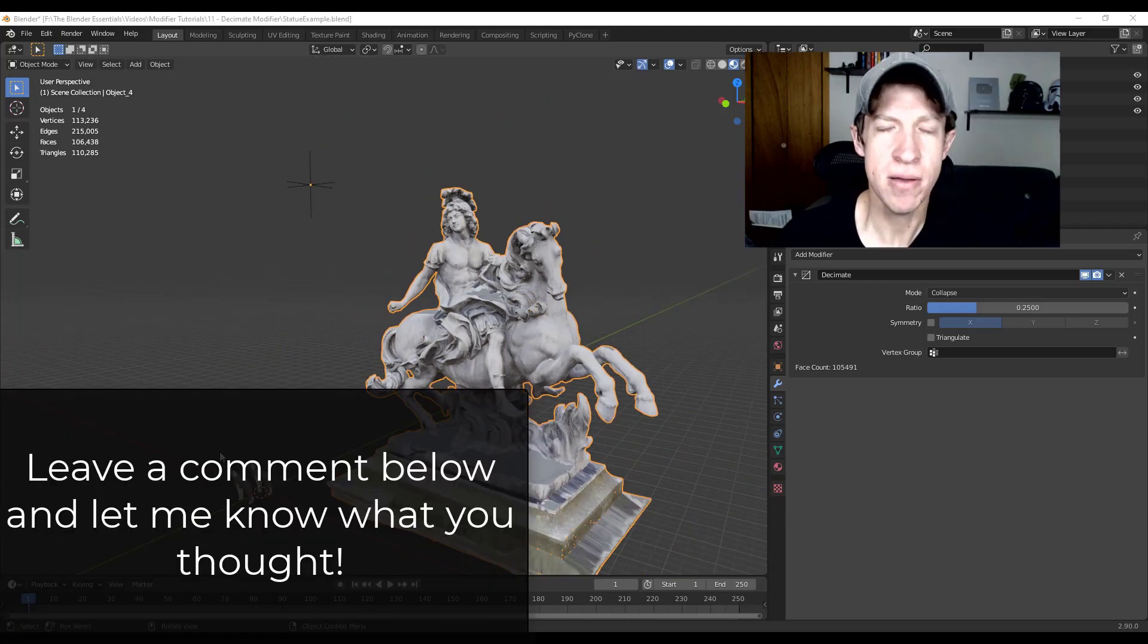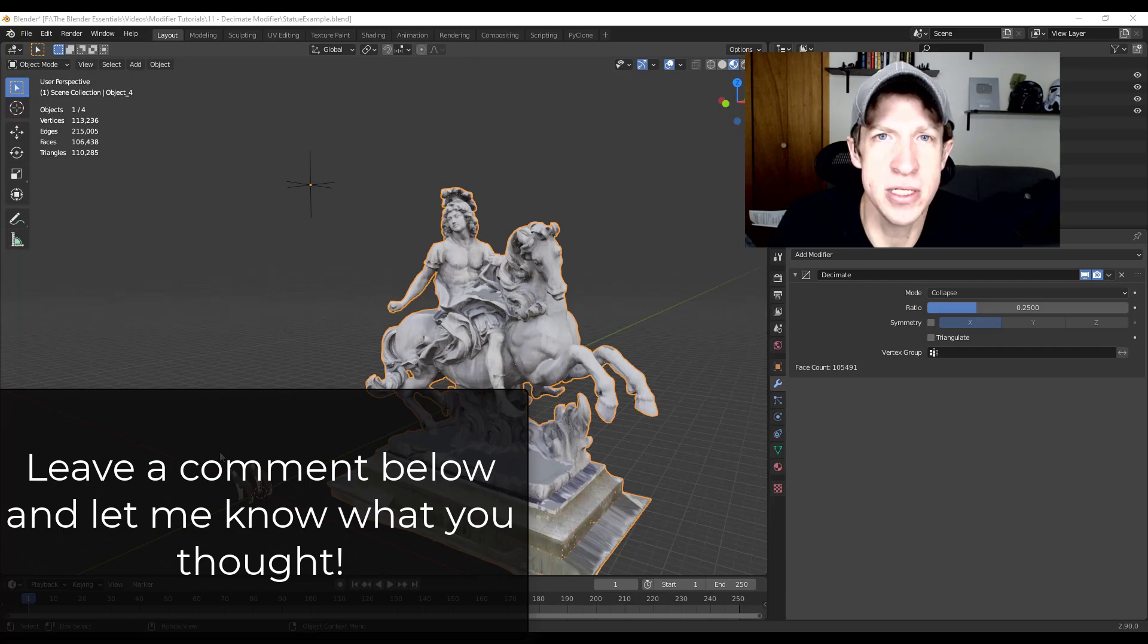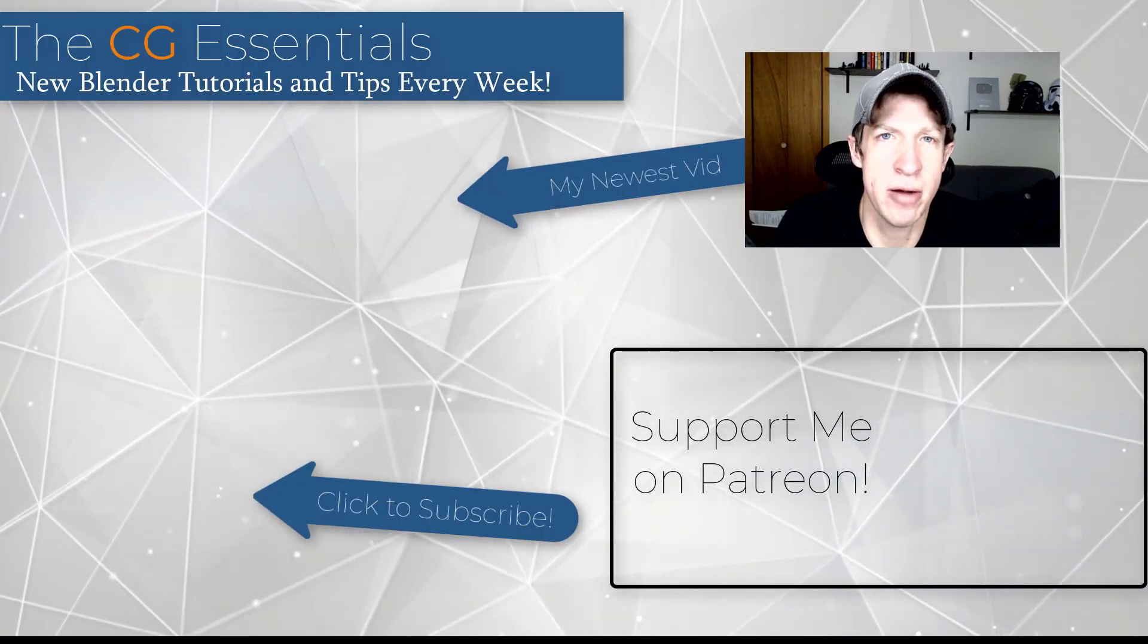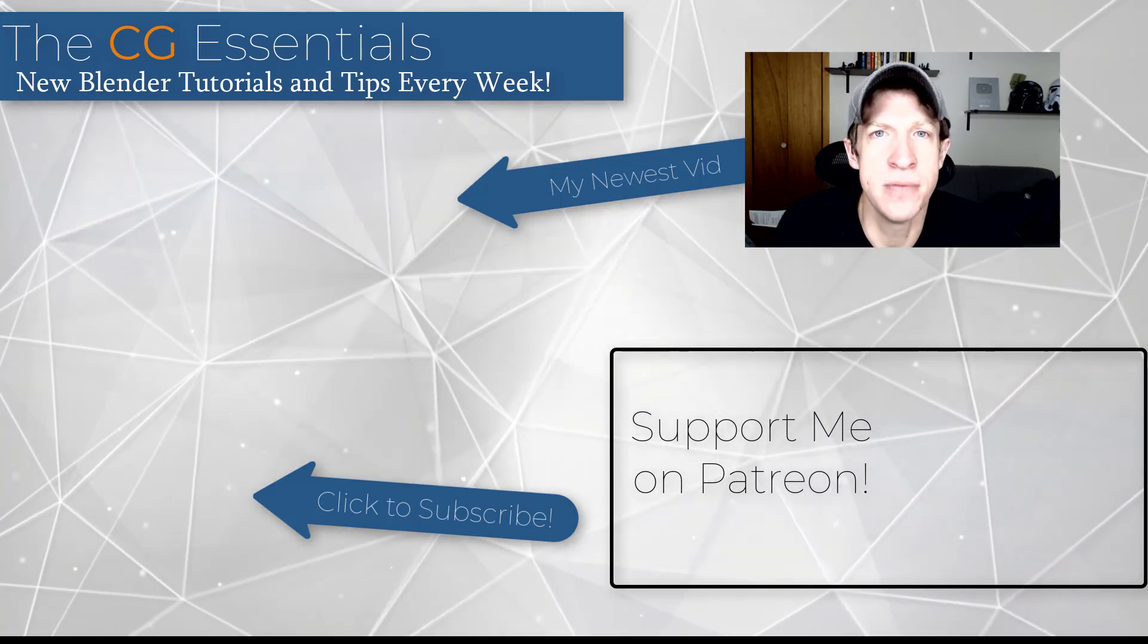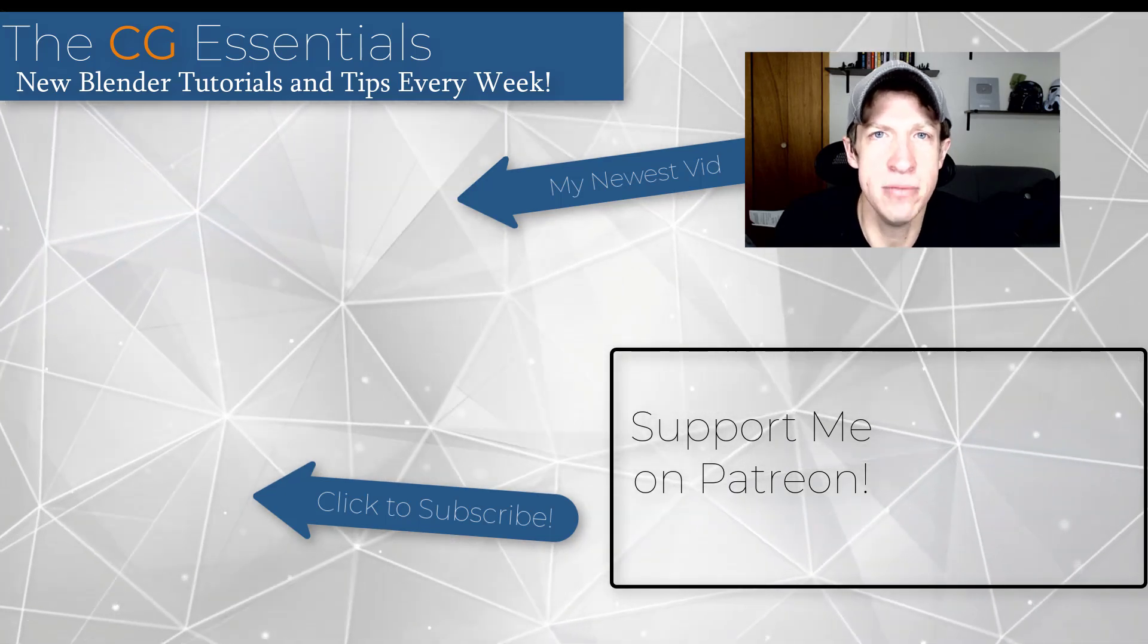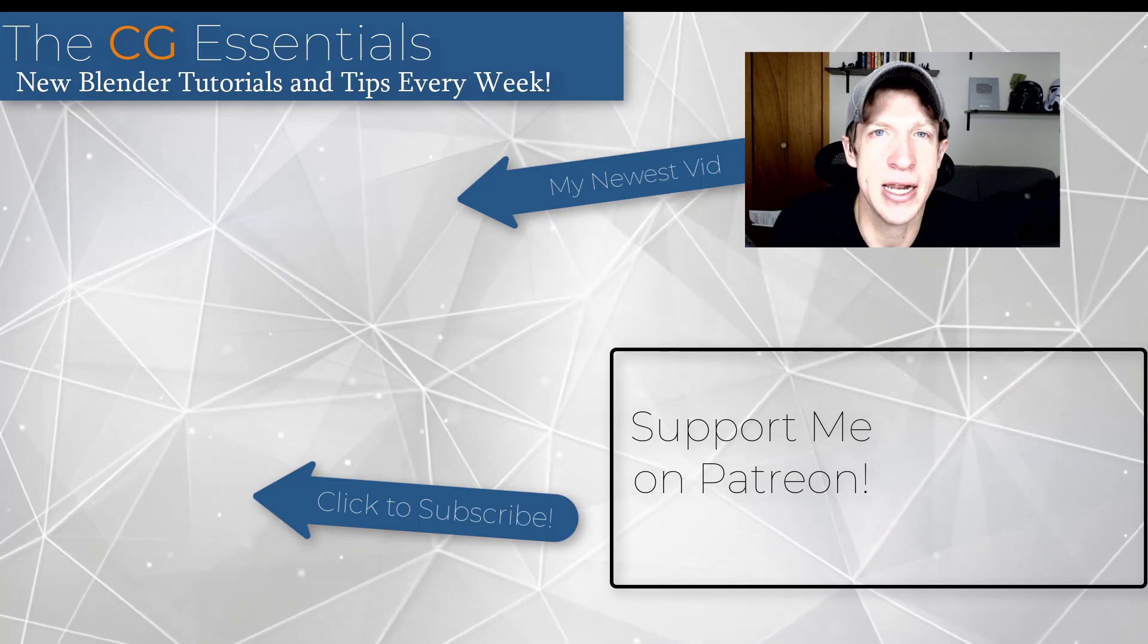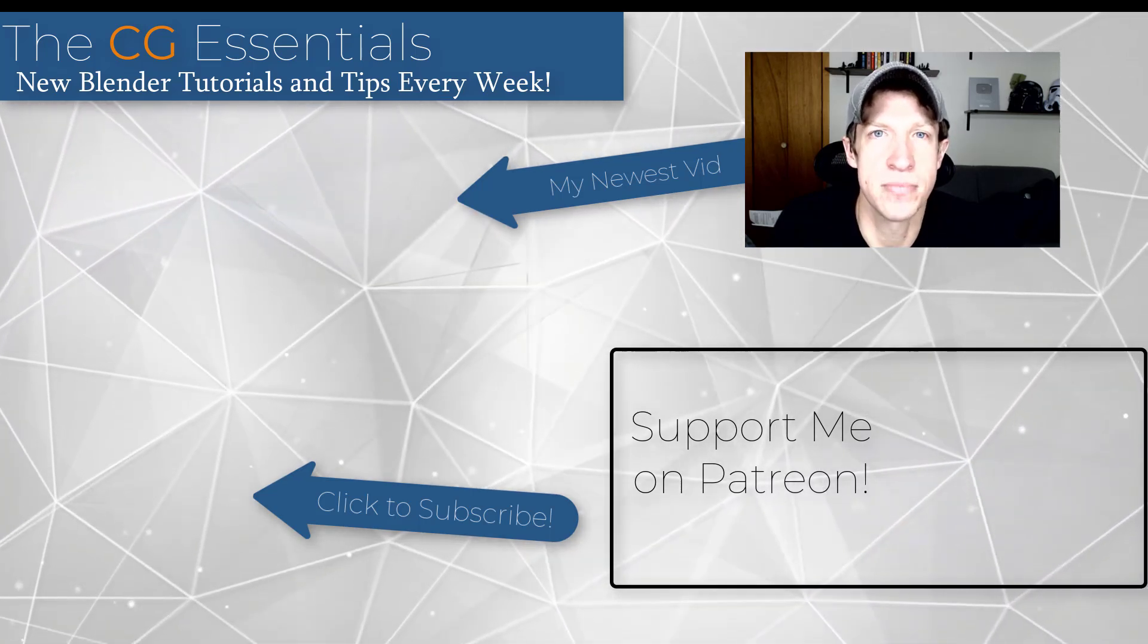So that's it in this video. Leave a comment below, let me know what you thought. Was this helpful to you? Have you used the decimate modifier? I'd love to have that conversation with you guys. If you liked this video, please remember to click that like button down below. If you're new around here, remember to click that subscribe button for new Blender content every week. If you like what I'm doing in this channel, please consider supporting me on Patreon. Every little bit helps, so make sure you check out that link in the notes down below. But in any case, thank you so much for taking the time to watch this. I really appreciate it. I'll catch you in the next video. Thanks guys.